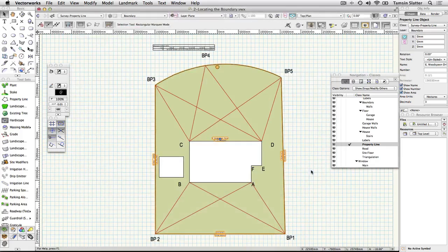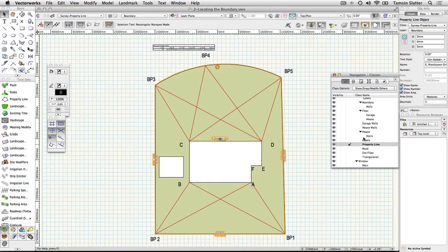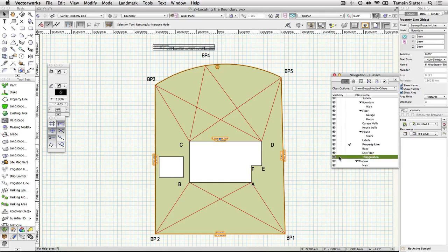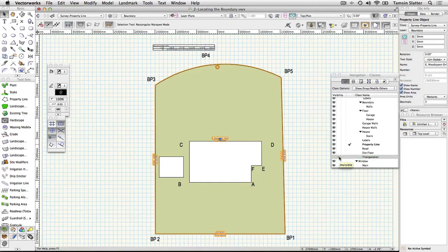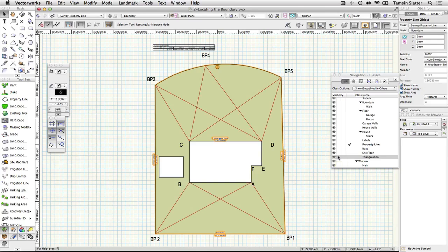On the navigation palette click on the classes button. To the left of the name Survey triangulation, click in the center column to make all members of this class invisible. The objects are still present in the file and can be used for reference at any time simply by restoring the visibility of the class.